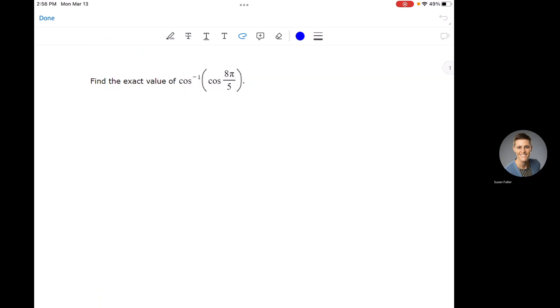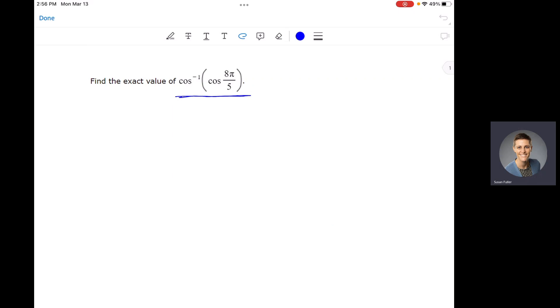So there are things that look like this — this is a parallel parking example. We've got a forward trig function and a backward trig function. They are composed together, and we're going to start on the inside and work our way out.